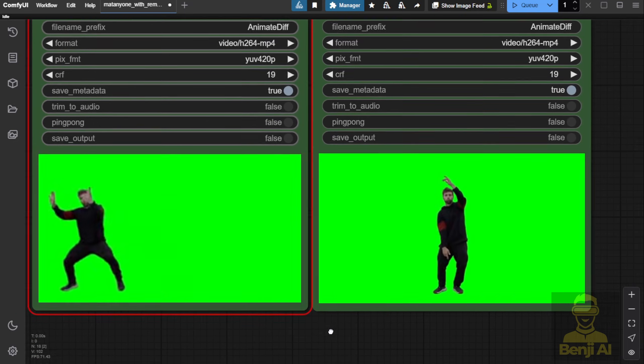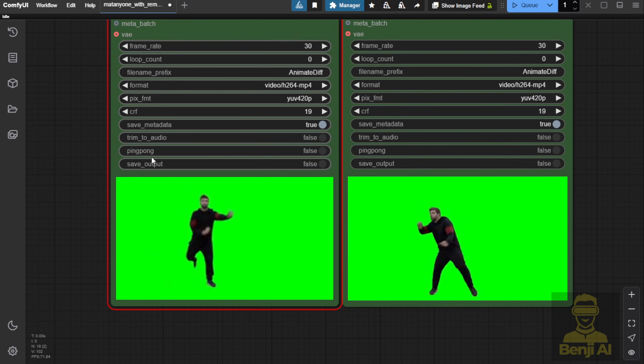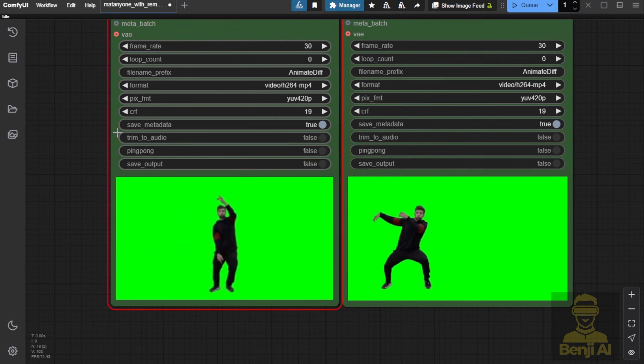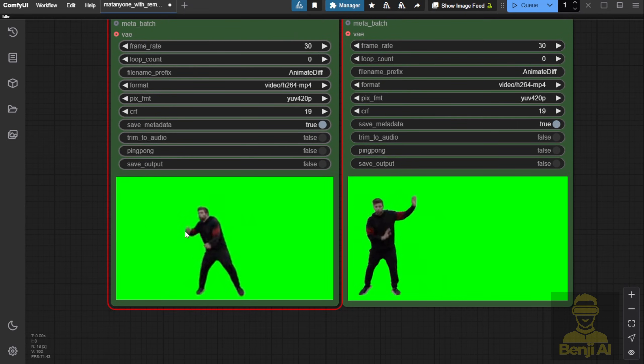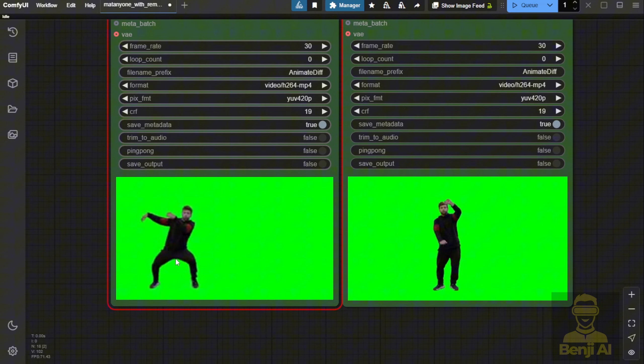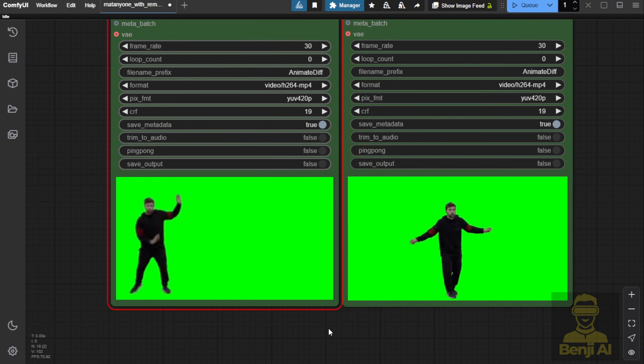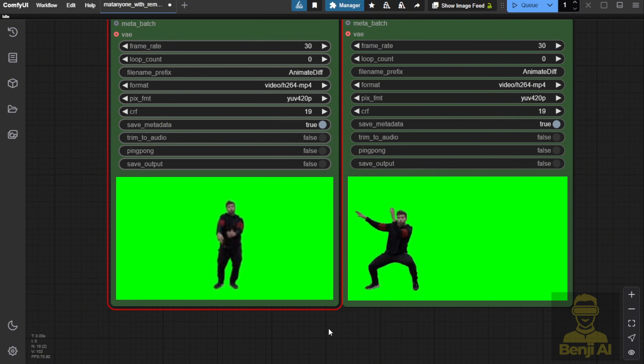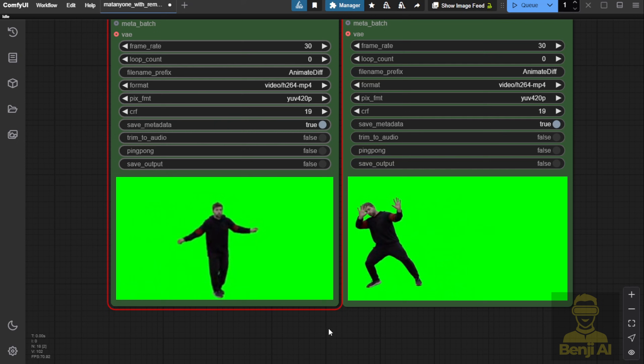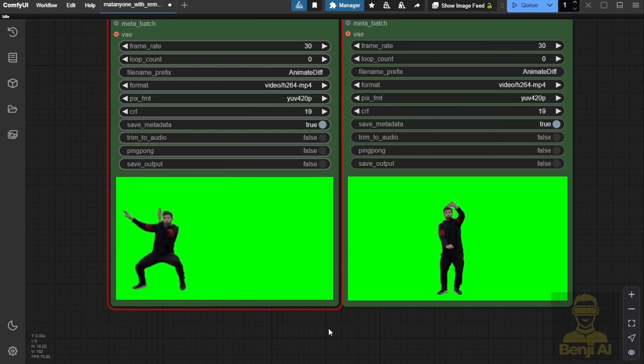That's MatteAnyone for you. It looks pretty cool and should be useful for video editing and AI video generation. Comparing both methods right now, I can see one has sharper edges than the other, the one using U2Net for masking.